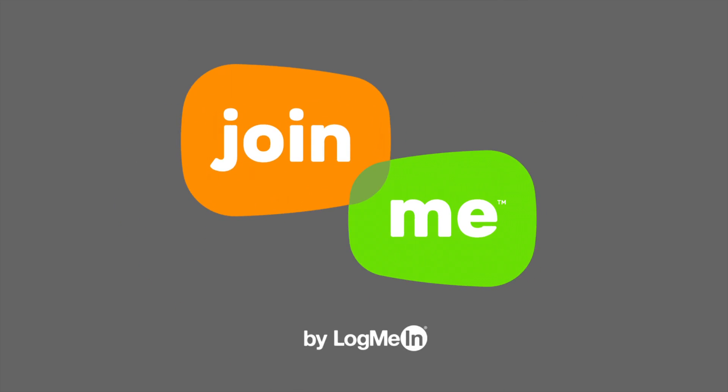At Join.me, we believe in more than just audio conferencing. We believe in audio awesome. Here are some tips to optimize the audio in your meetings.